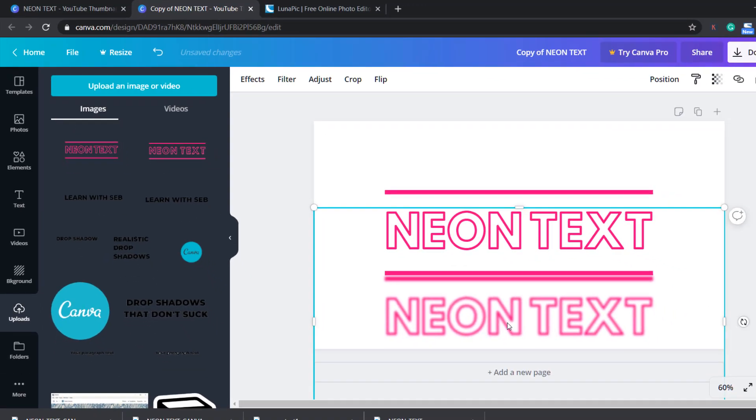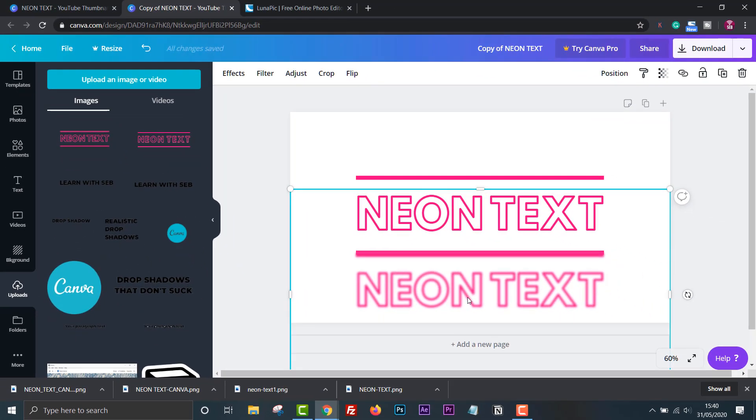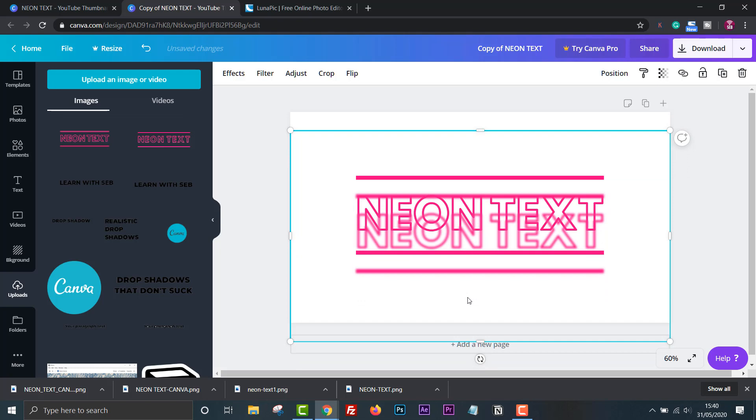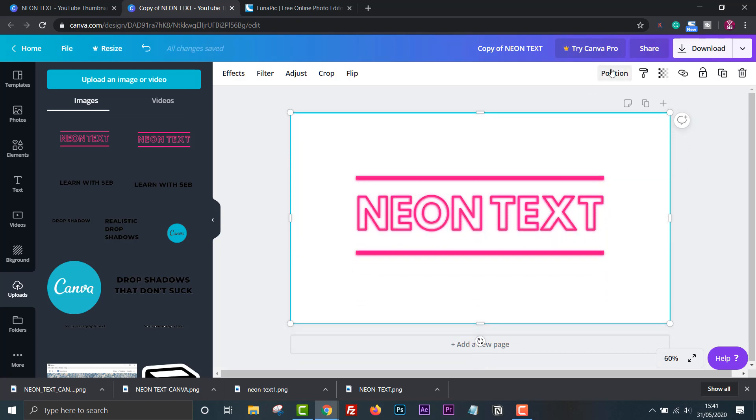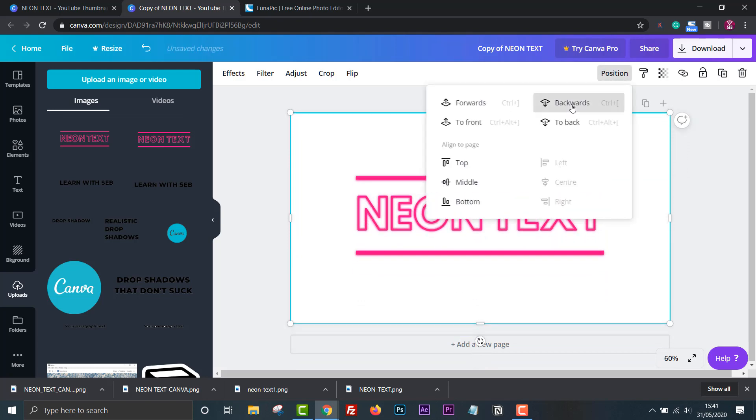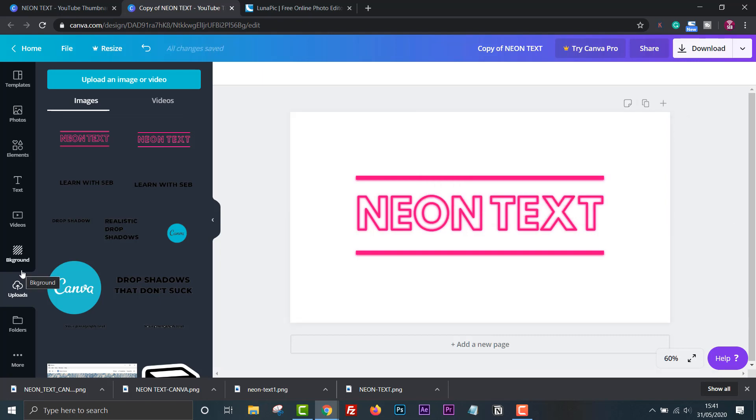We can now place it behind the text. Let's add a dark background so that the text really stands out.